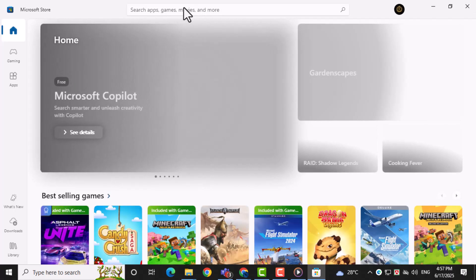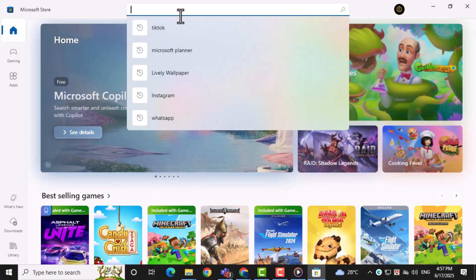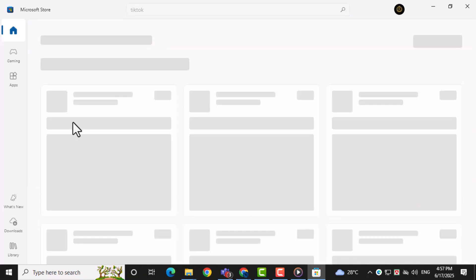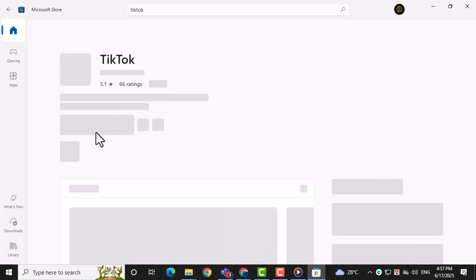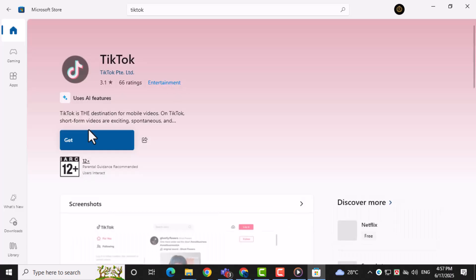Click the install button to download and install the app on your PC. Once it's done installing, click open to launch TikTok and start using it just like you would on a phone.